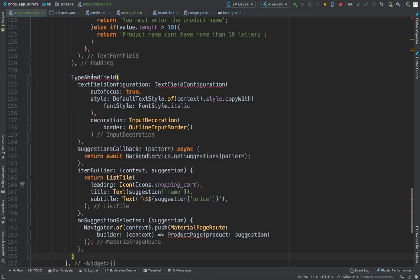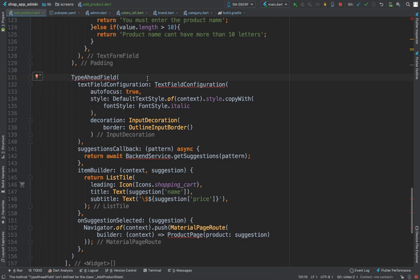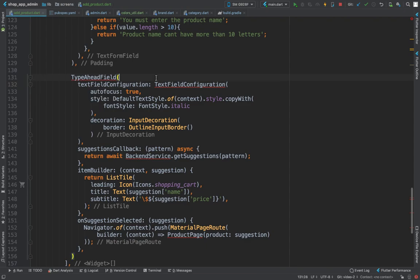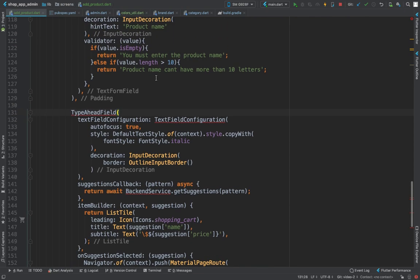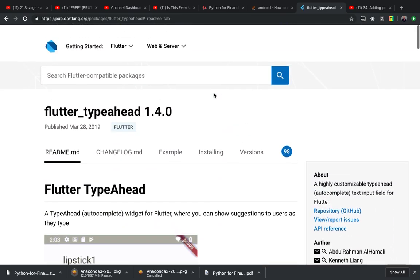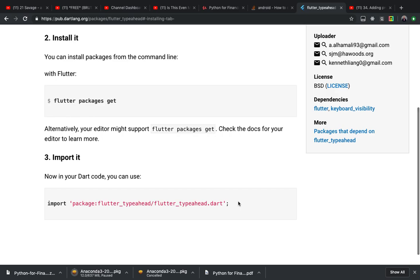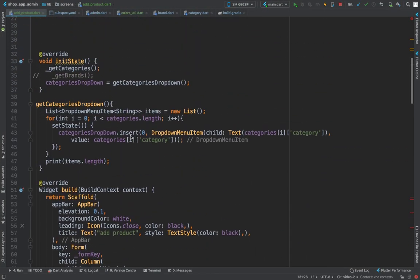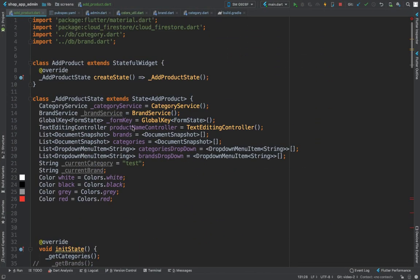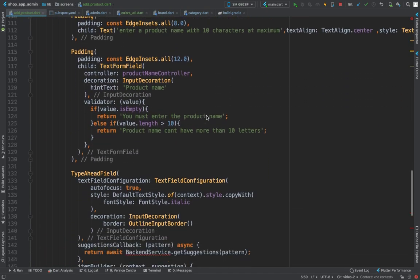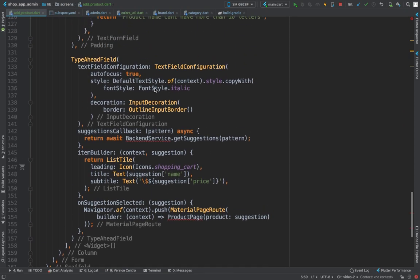You will get a lot of errors of course because you didn't import. Just click here. It's not giving us the chance to import, so let's just come here, click here, hit install. Copy and go back to Android Studio and paste this in. And that will solve some problems.